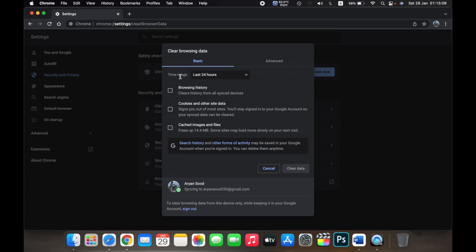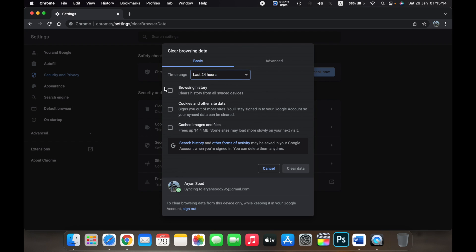Select the time range that you want to clear your browsing data. So I'll select the last 24 hours, and then you can select if you want to clear your browsing history, you can select if you want to clear your cookies and other site data, or you can also clear your cached images and files.